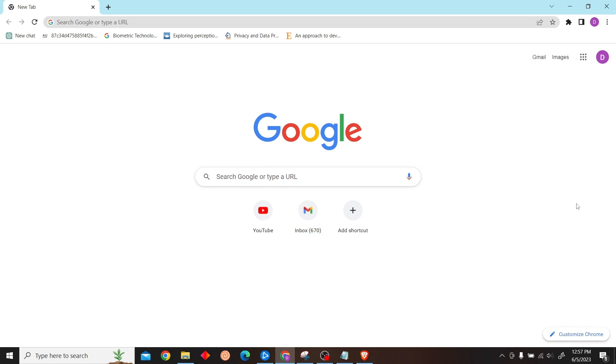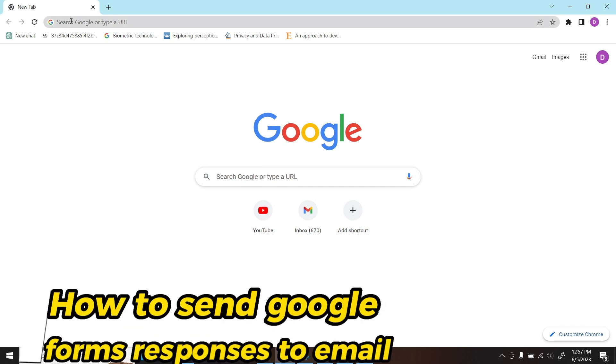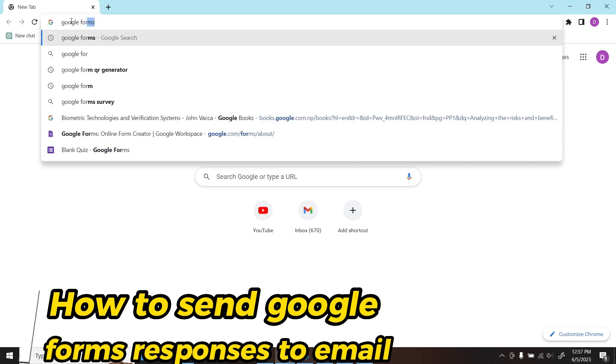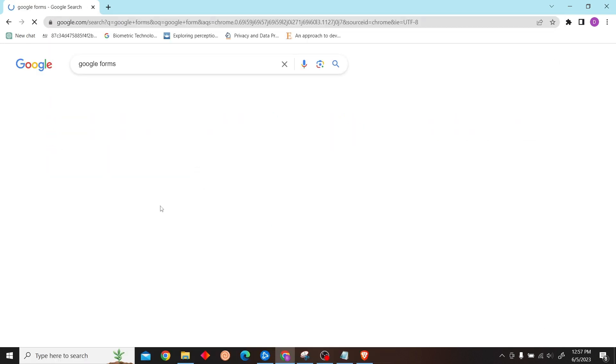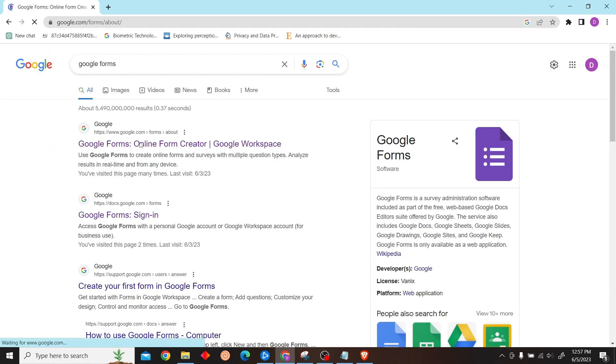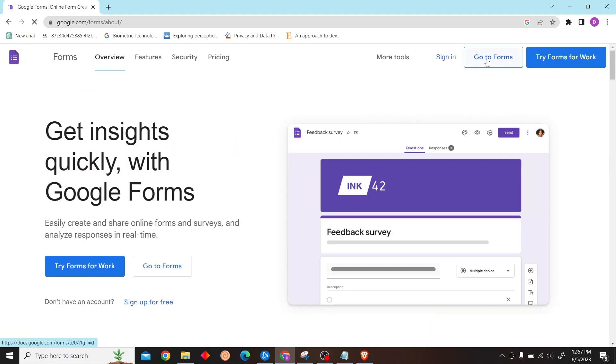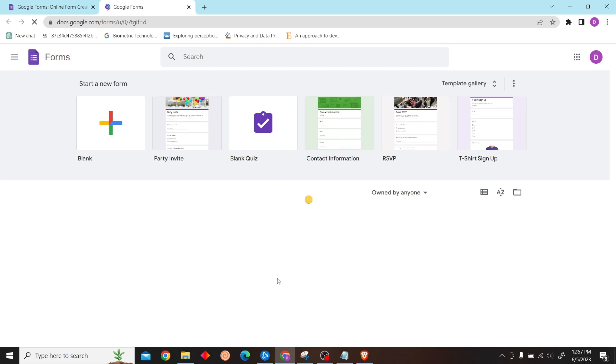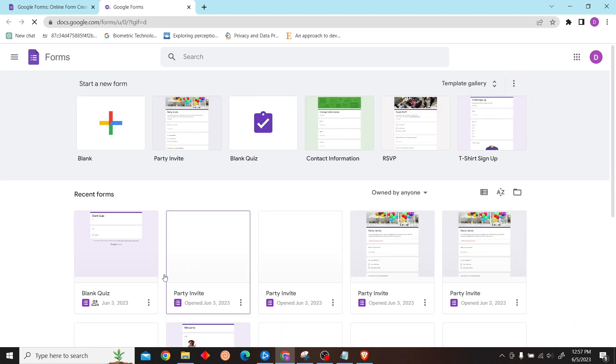Hey guys, welcome to Digital Digest. In this video I'm going to show you how to send Google Form responses in Google Sheets to email. To do that, first go to Google Forms and sign in with your account.